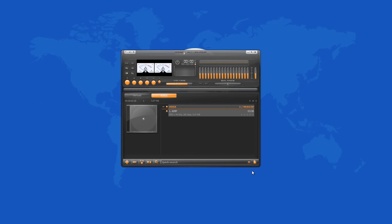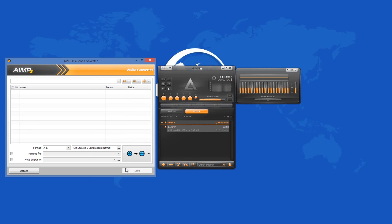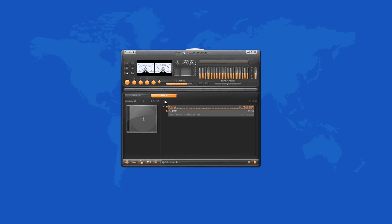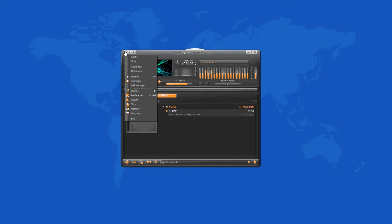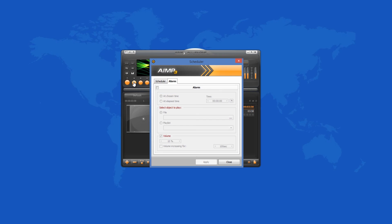AIMP has an audio library and an audio converter which you can use. A right mouse click over the visualization area pops out a context menu from which you can choose your favorite visualizations and skins. Last but not least, you can set the program's alarm clock and choose the action which will occur at that time.